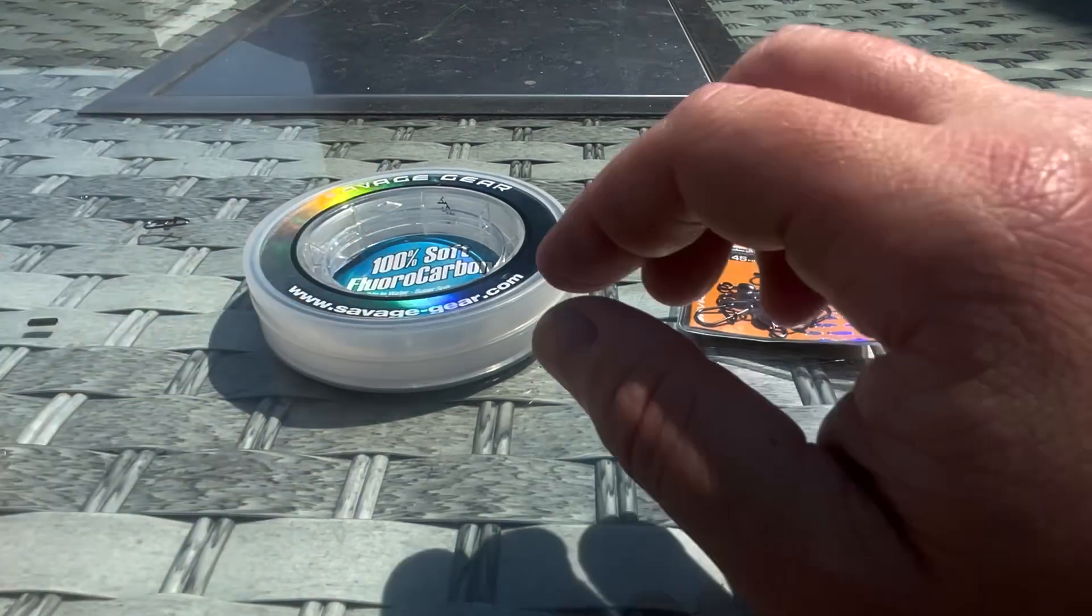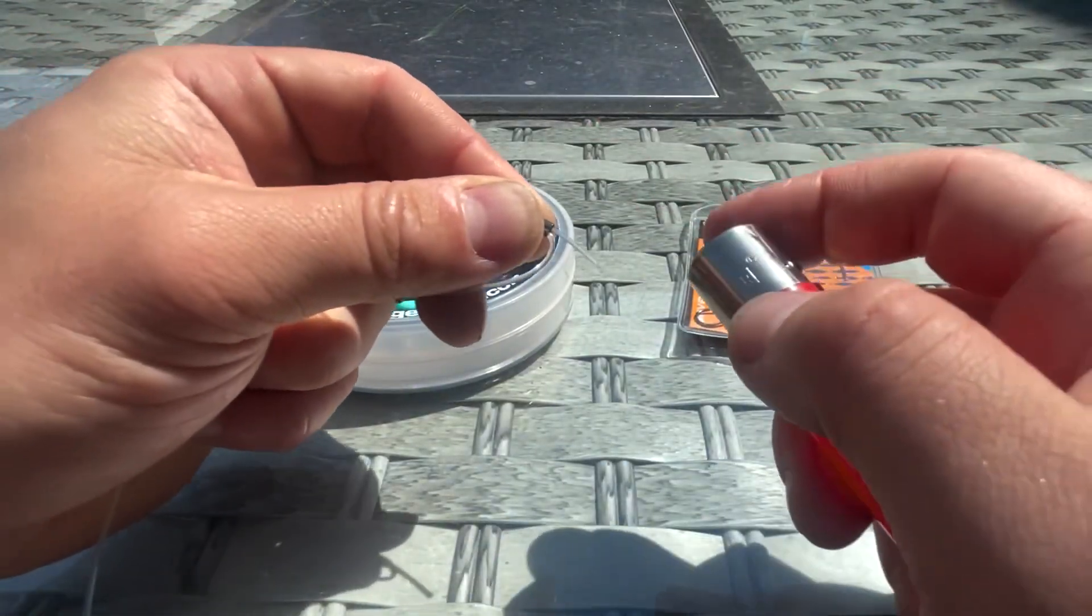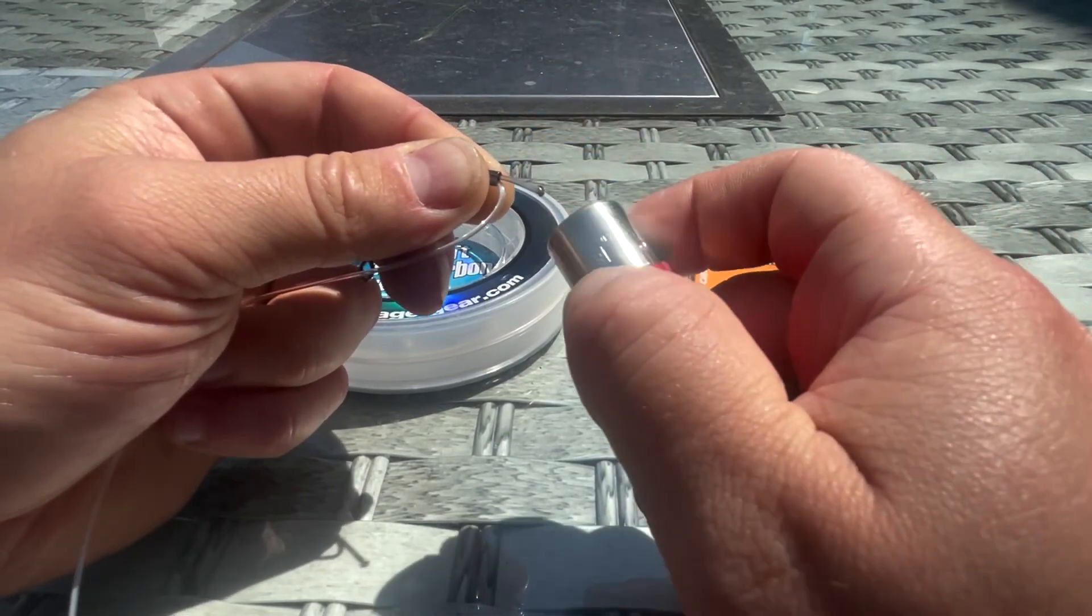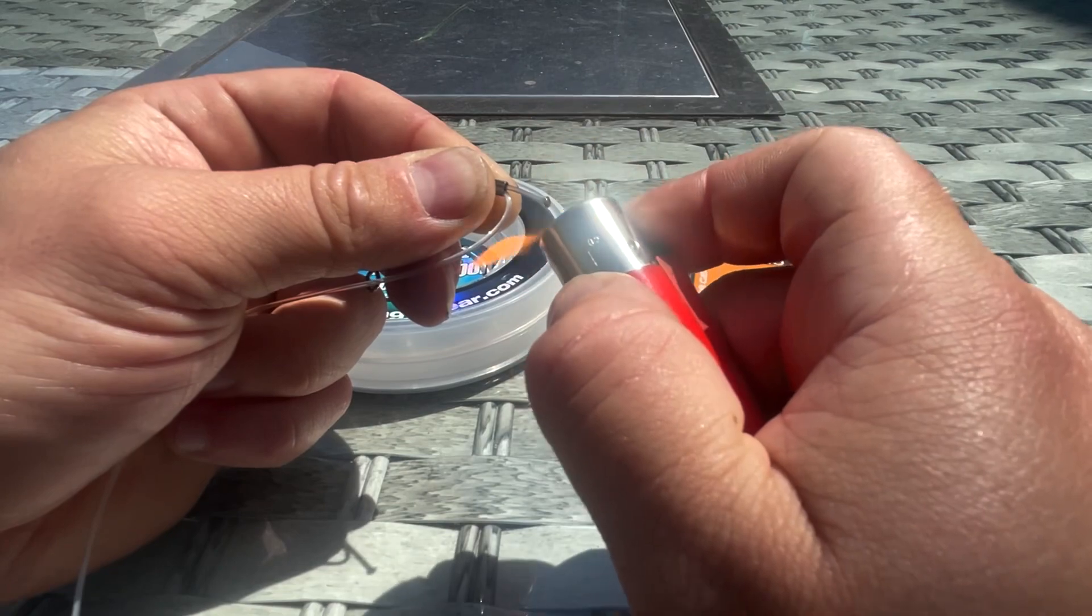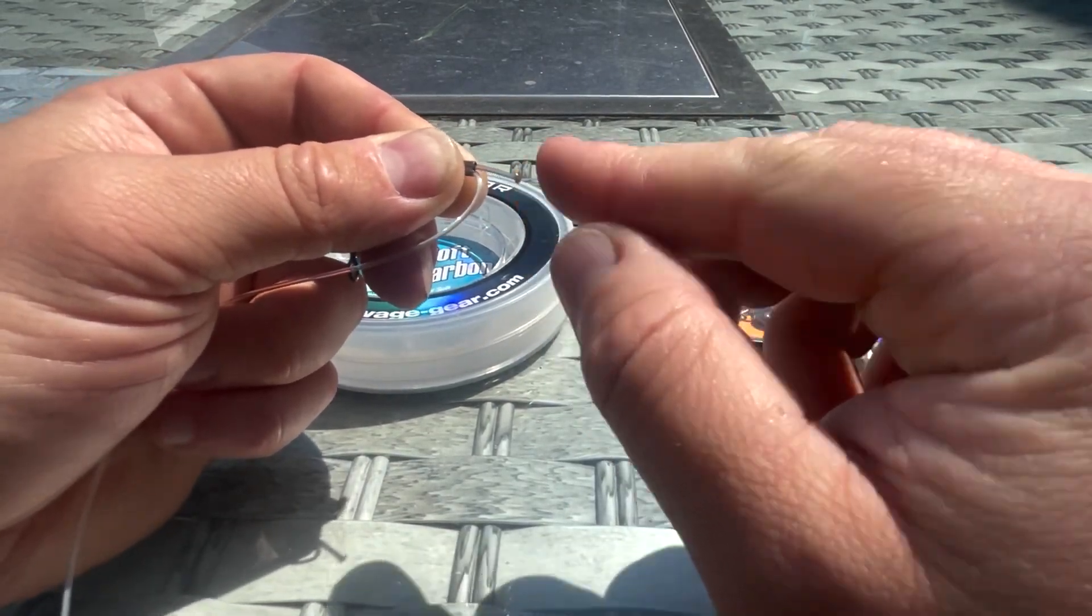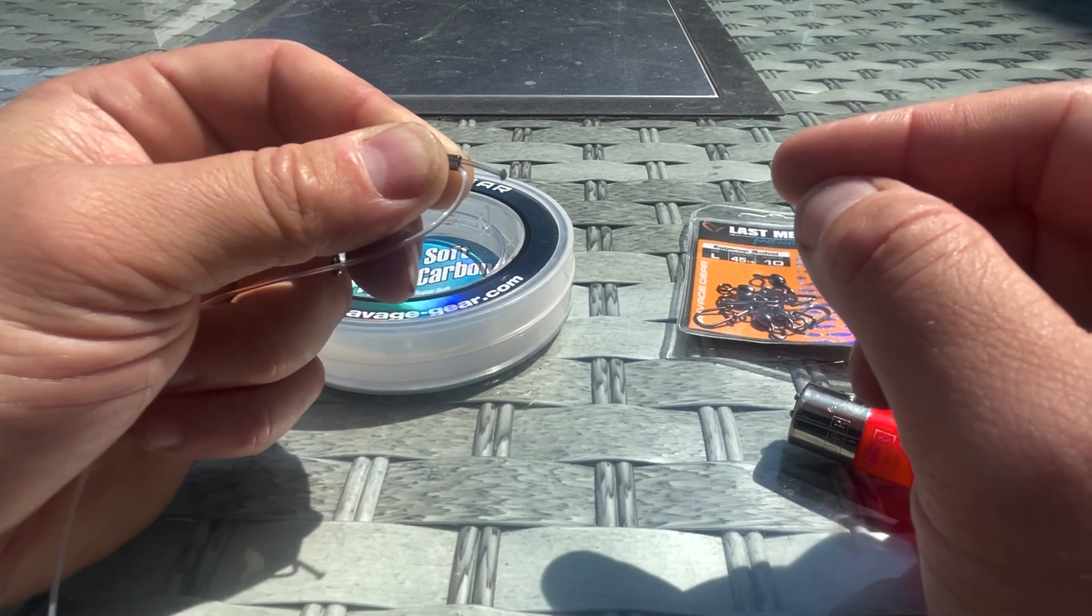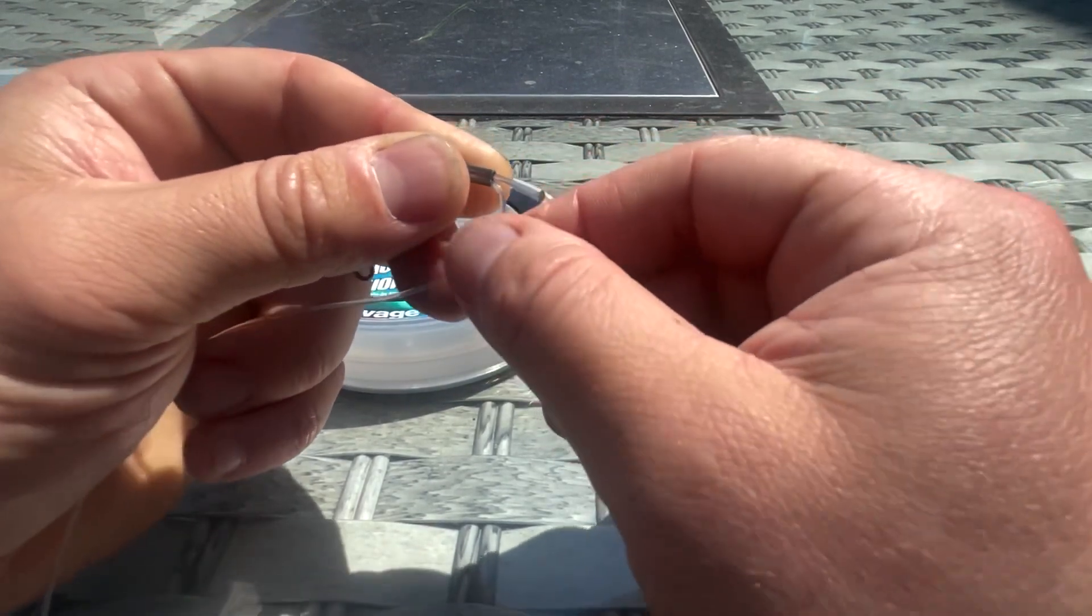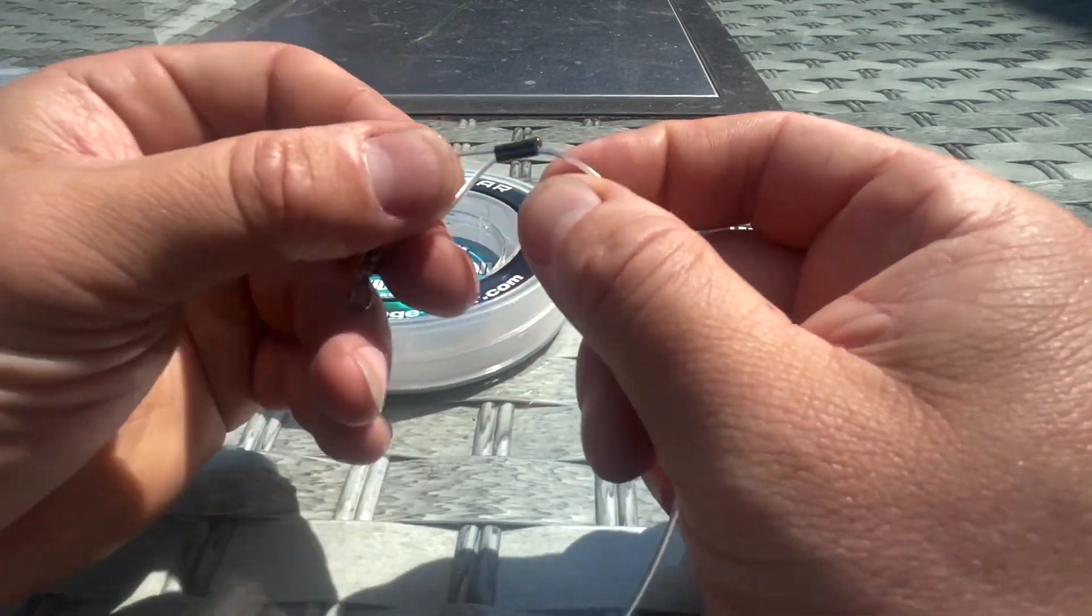What I then do is grab the lighter and just put a little blob on the end of the trace material. What that does is, if for whatever reason you do have a problem with your crimp, if it starts to open up, then that little blob will stop it from pulling all the way through.